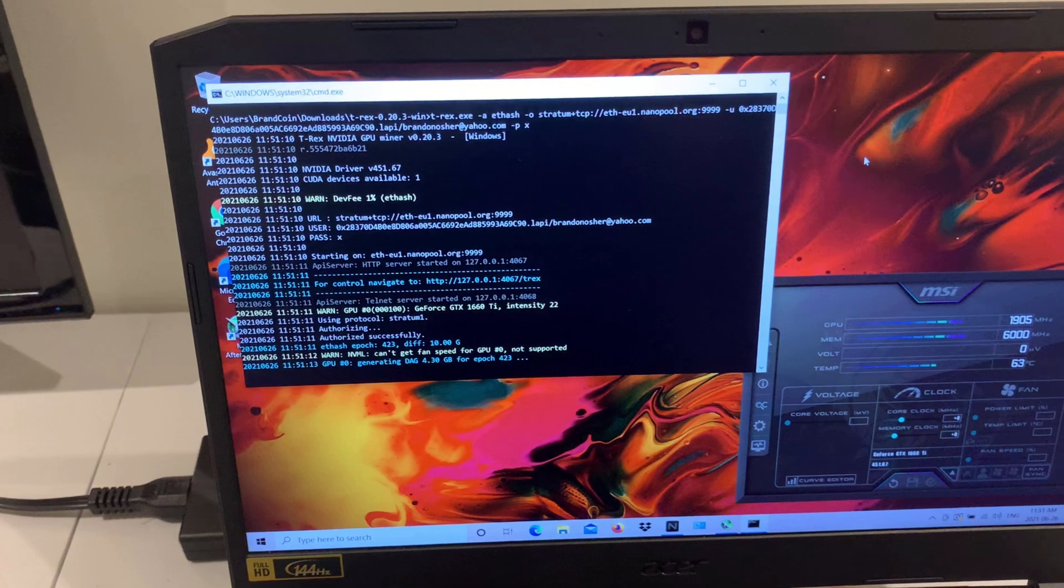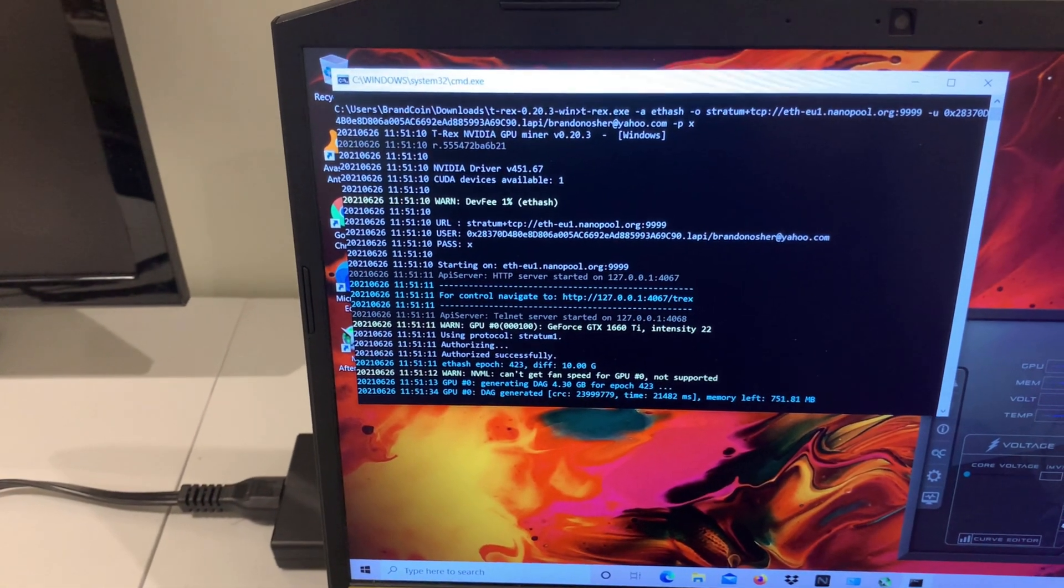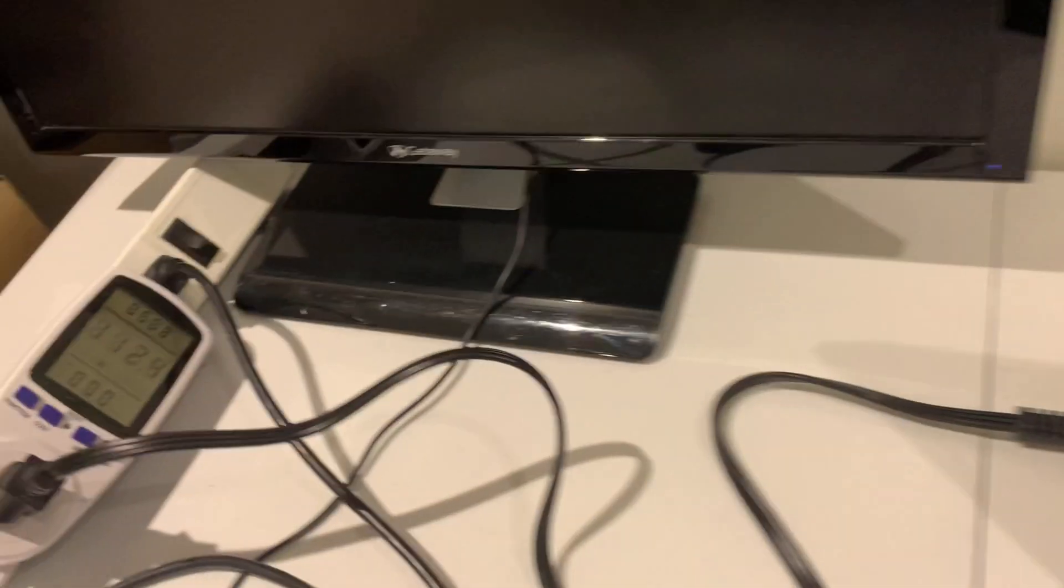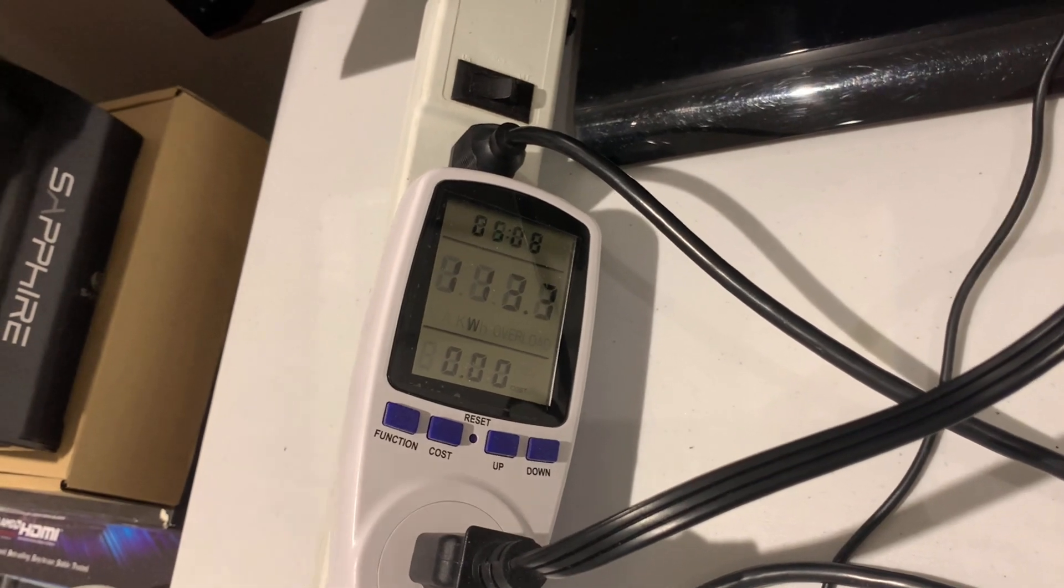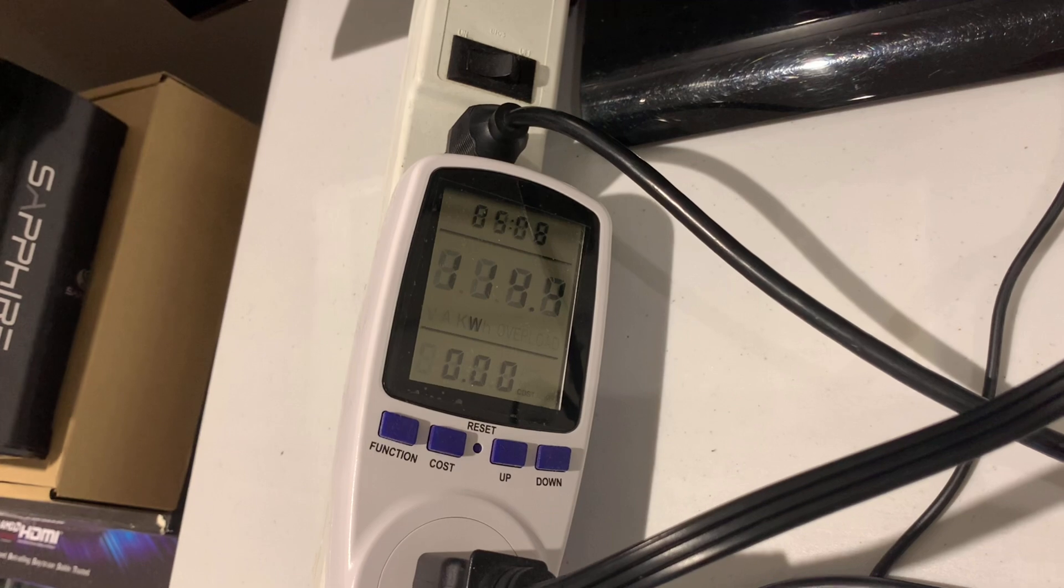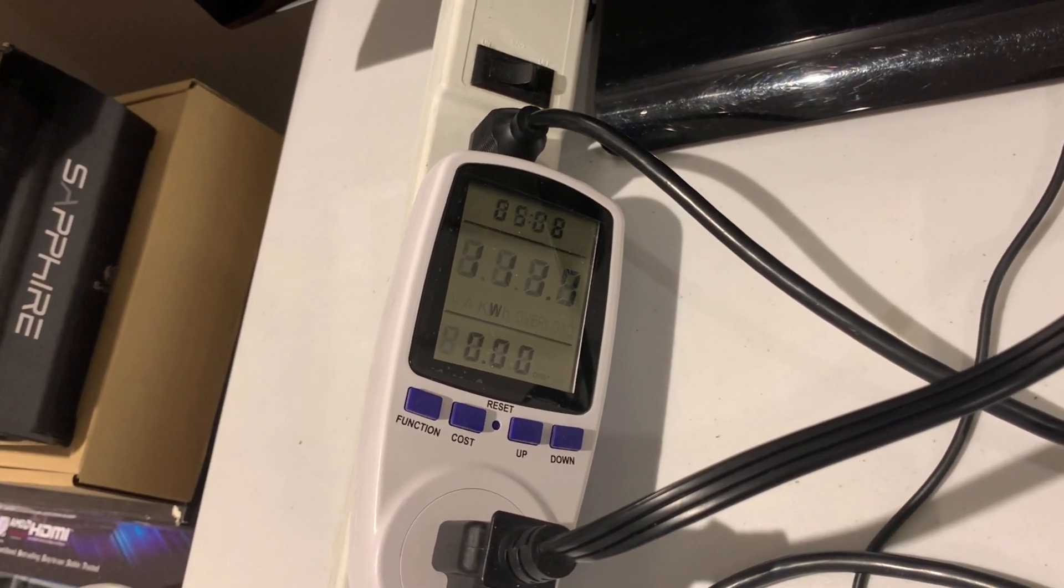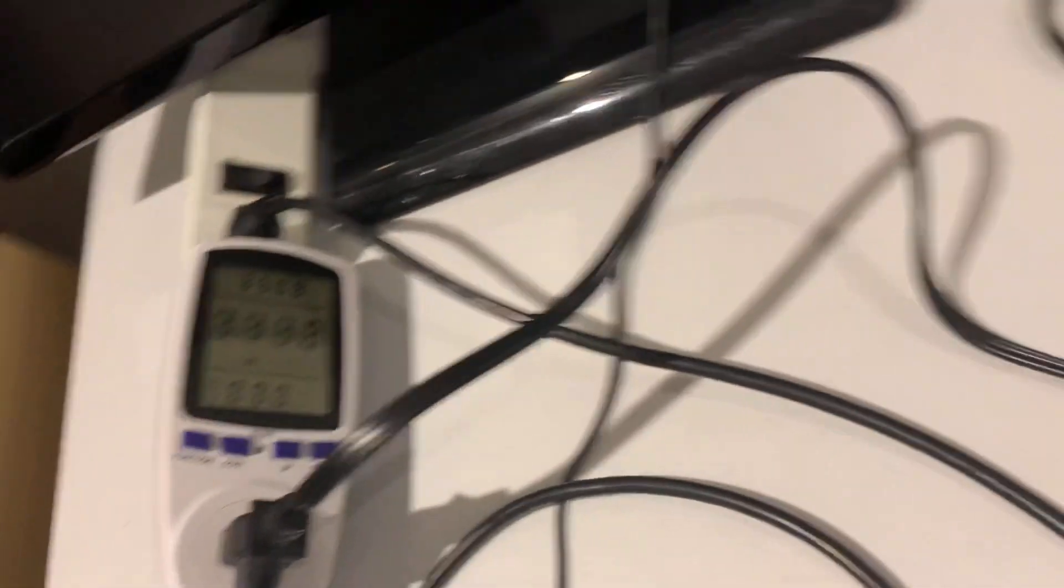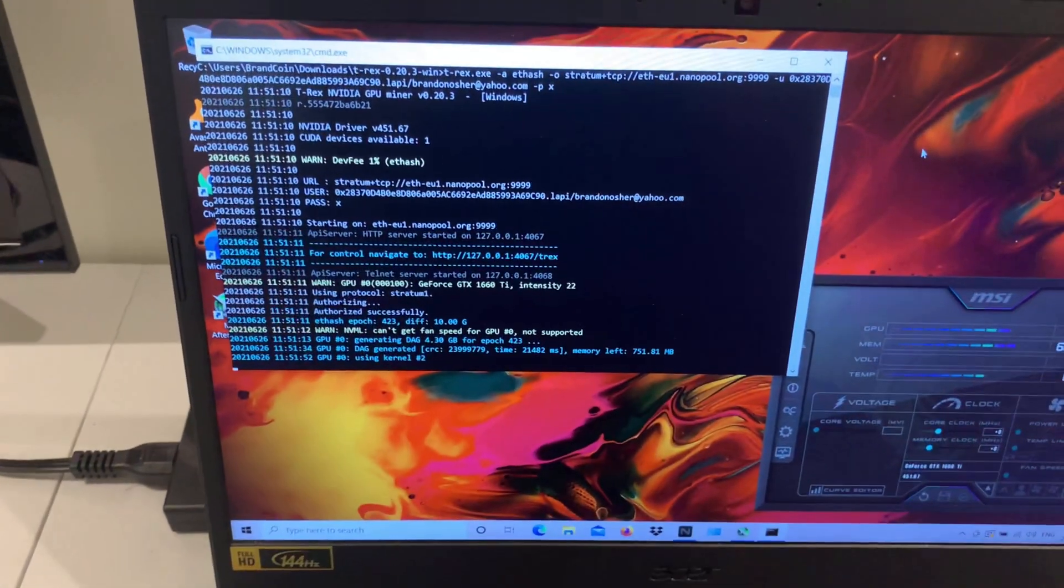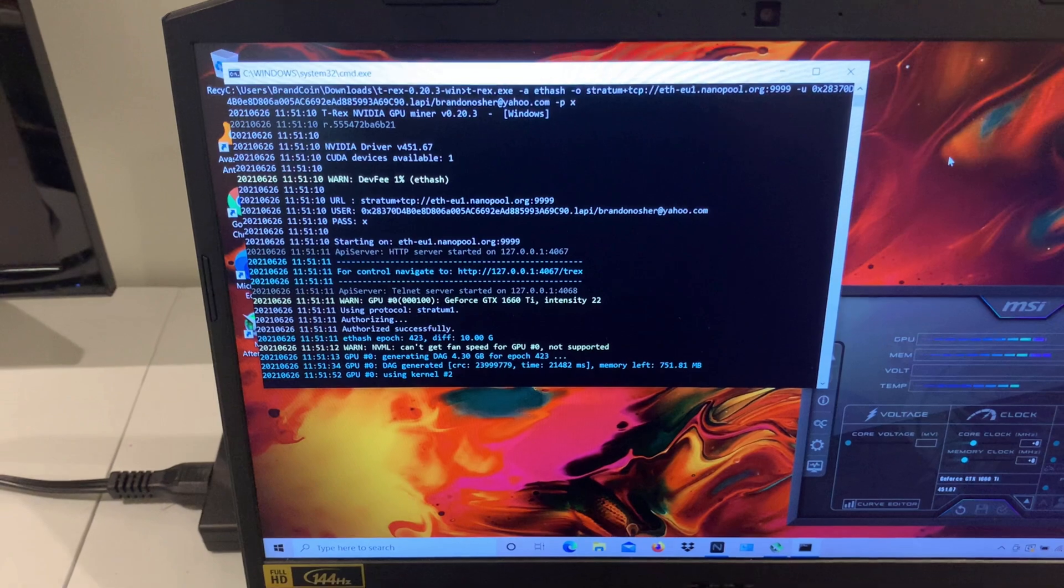It takes a little while to generate this 4.3 gigabyte DAG. There it goes, it got it generated. Now we can see over here we're pulling about 111, 112—oh there we go, 113 watts for the laptop, 114. So it's bouncing around a little. I would take an average of about 112, 113 watts.